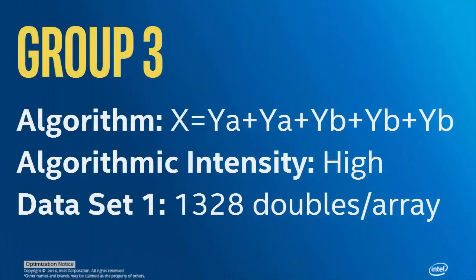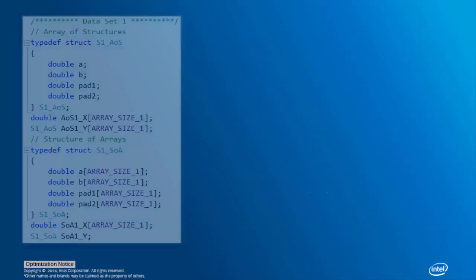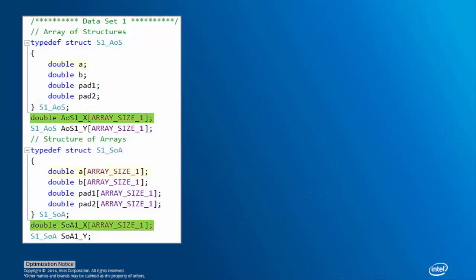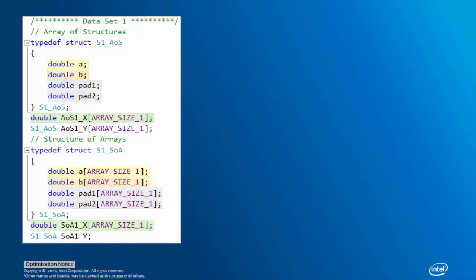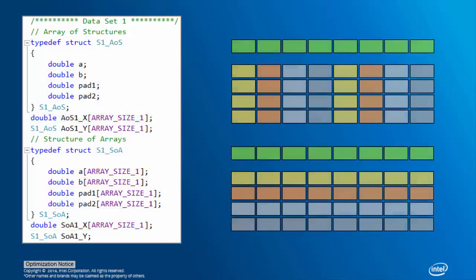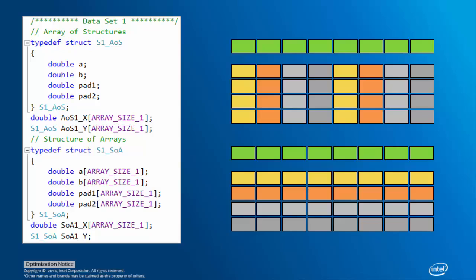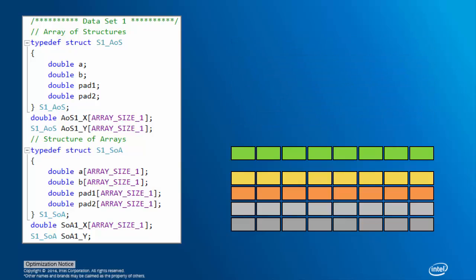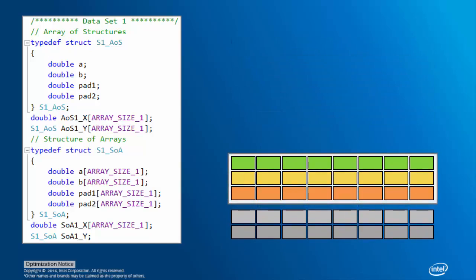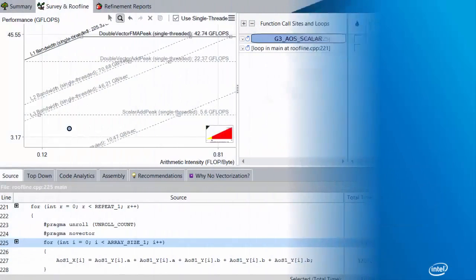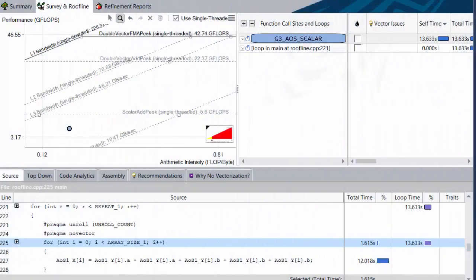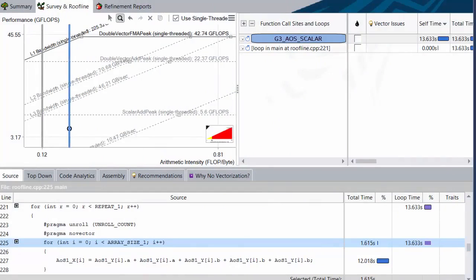The next group is group 3, intended primarily to demonstrate compute binding. As such, it uses dataset 1, where all the arrays are 1328 doubles long. We still only use X, YA, and YB, but Y also contains two padding elements we don't use, to better simulate the actual behavior differences between AOS and SOA. We won't be fully exploring these differences in this video, but the important part is that when in an SOA arrangement, all of the data we actually use will fit into L1 at once. Due to having a smaller dataset, and doing more operations per iteration, group 3 has a higher arithmetic intensity than group 4, and therefore is farther to the right.